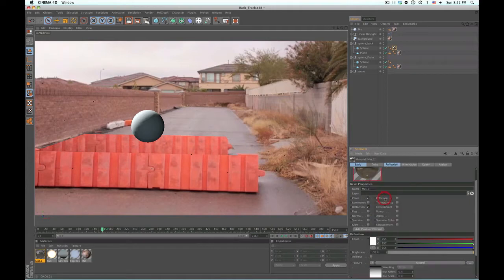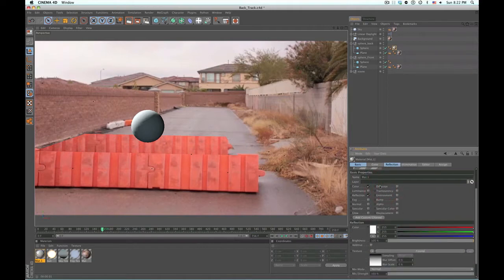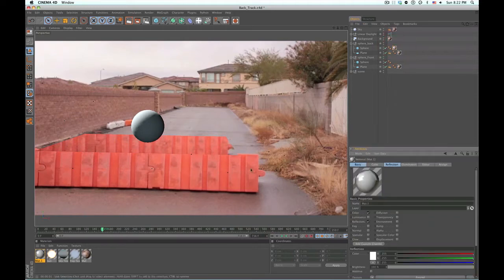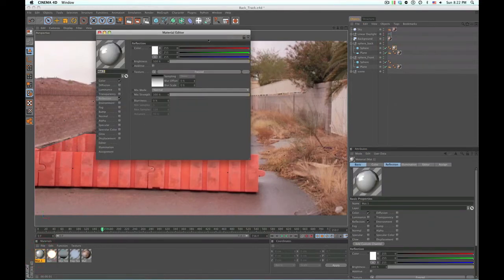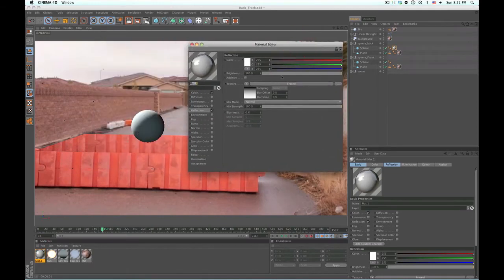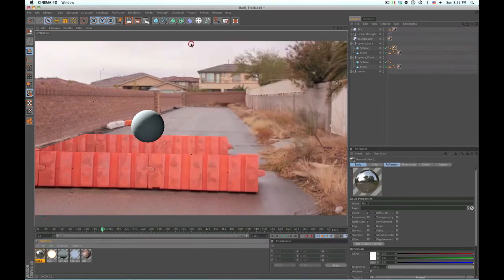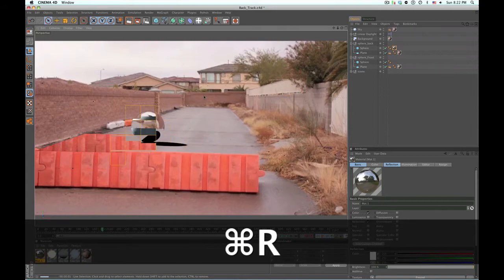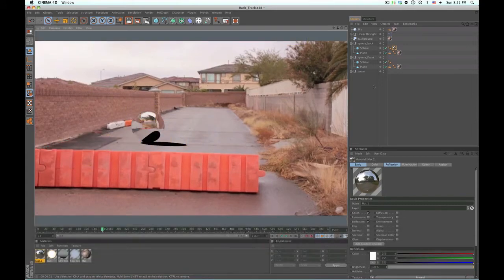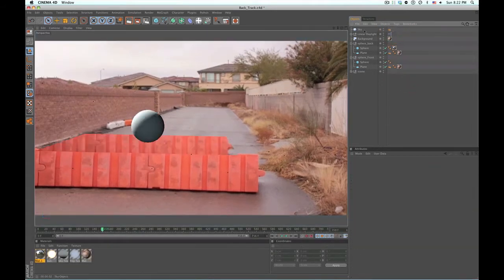We're going to make this a Fresnel. I don't know if you guys can see this — I'm going to double-click this to bring it out, and then I'm going to turn the mix strength up a little bit so that gets more reflective. I think you know what I'm saying.